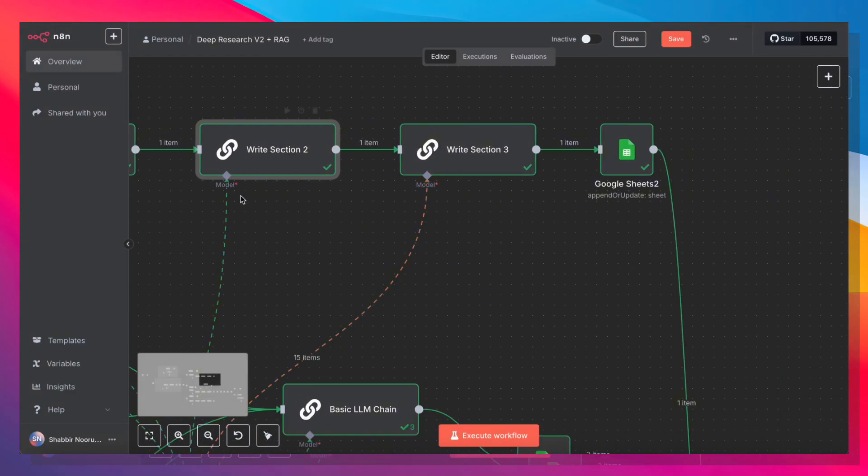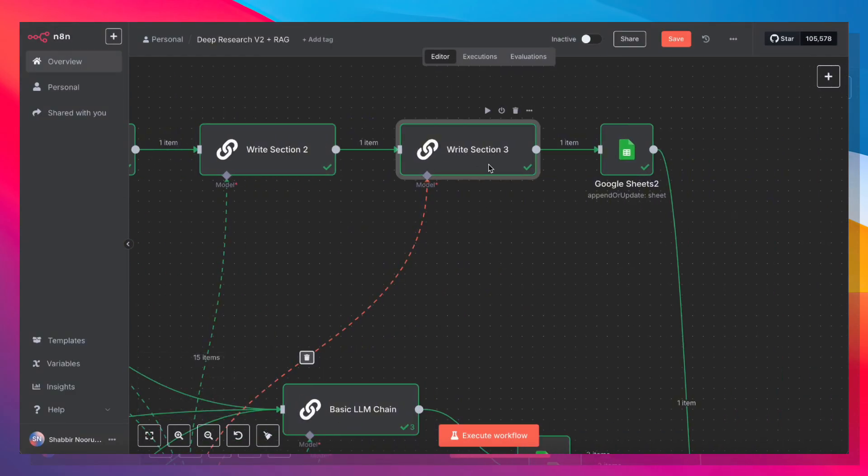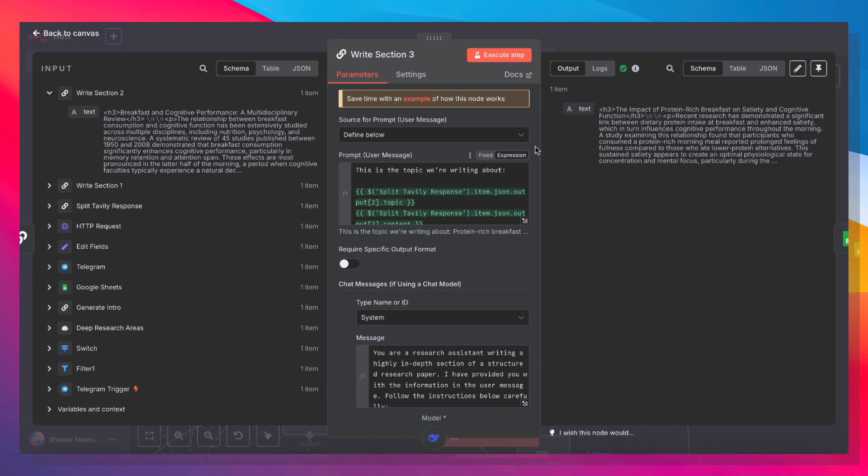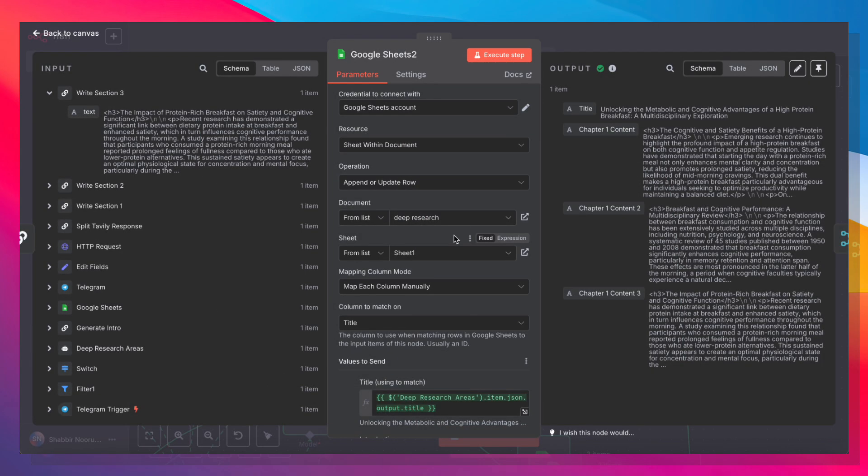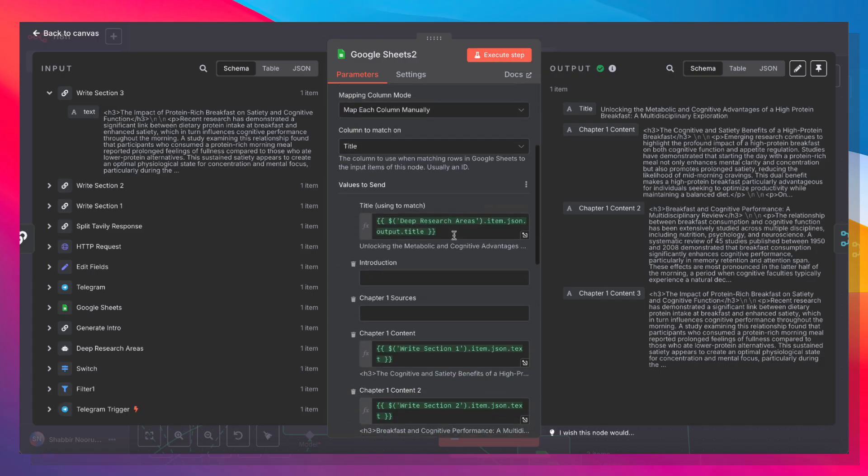Now that section two is done, it's going to write out section three. Same thing. And once section three is written out, it's going to save everything to our Google Sheet.